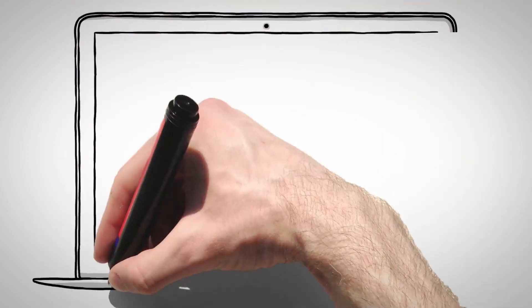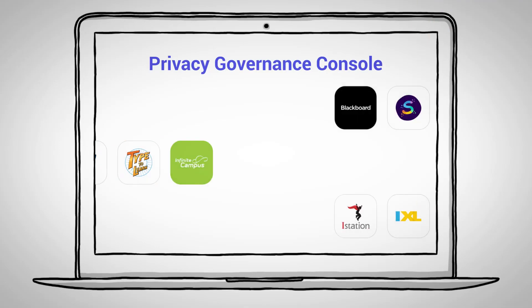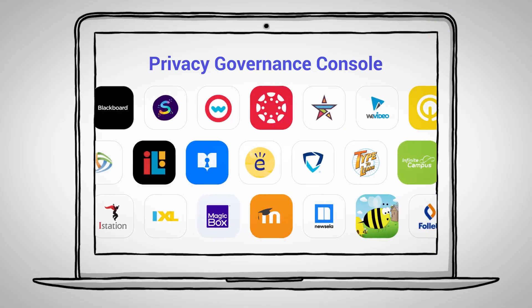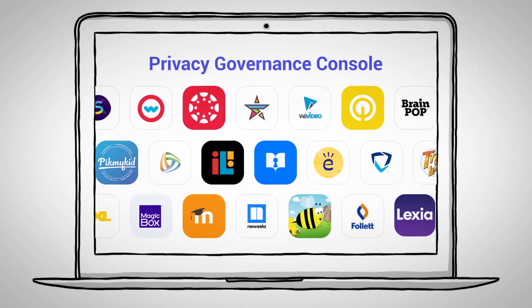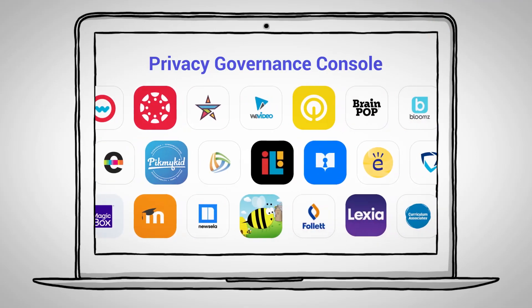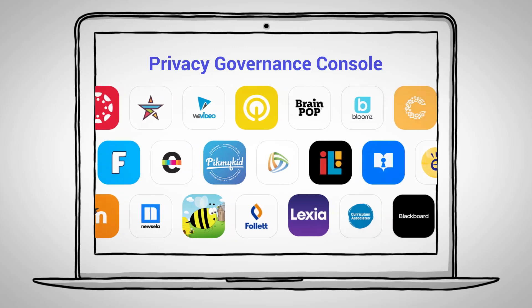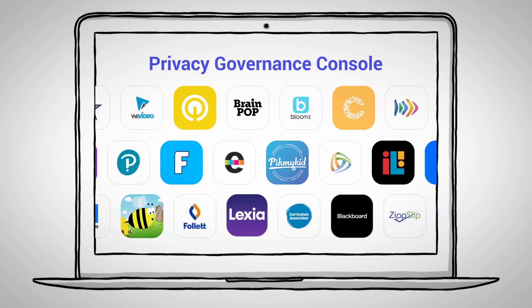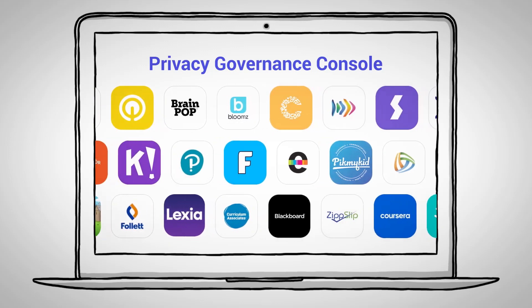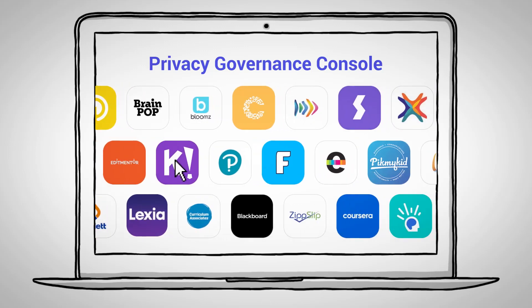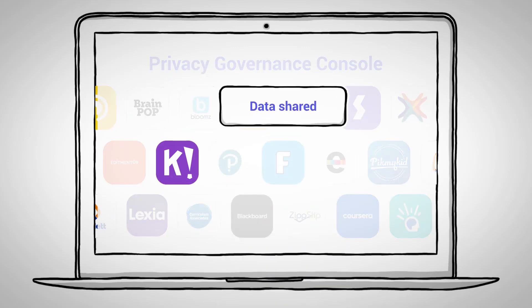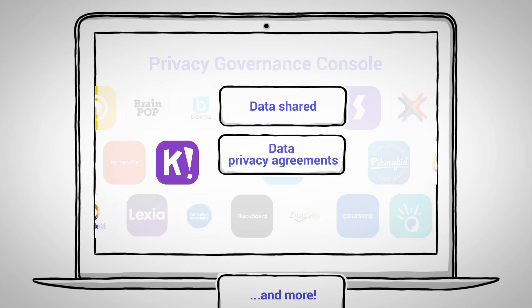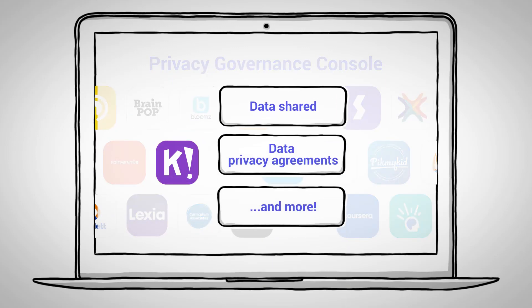The Privacy Governance Console provides district IT staff with a complete view of EdTech applications in use across the district. The console provides in-depth information on each vendor and application regarding data shared, data privacy agreements, and more.